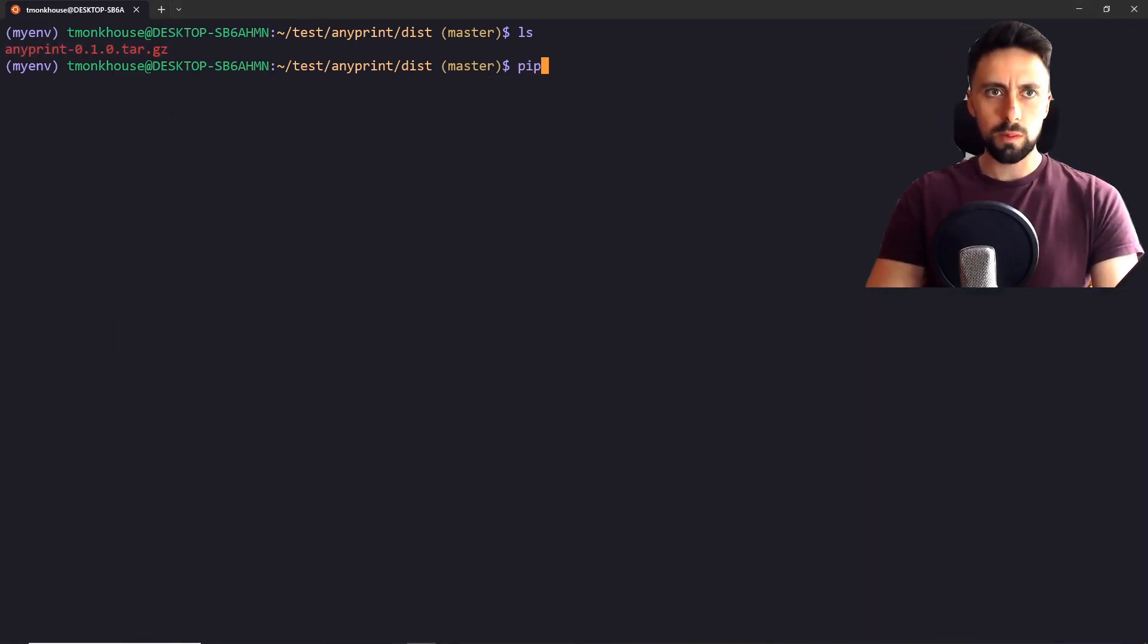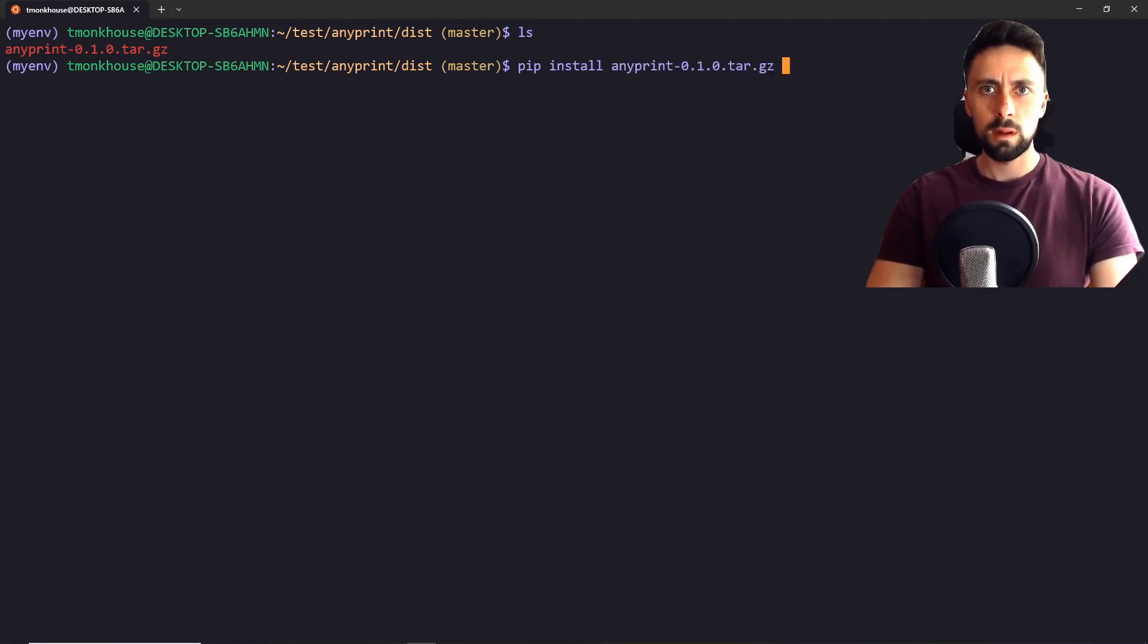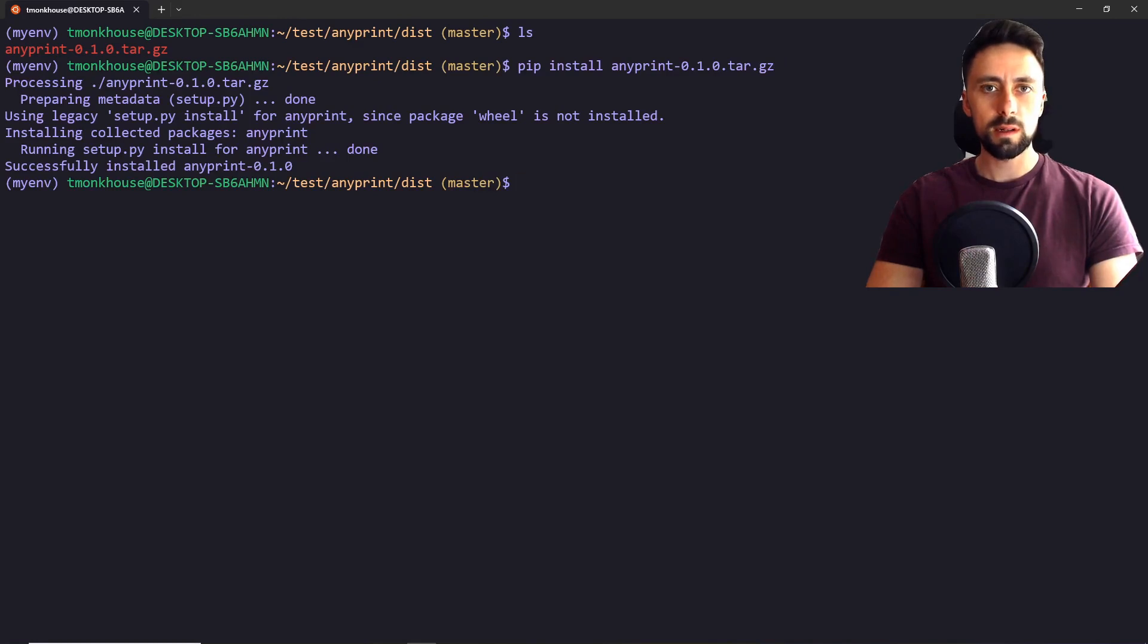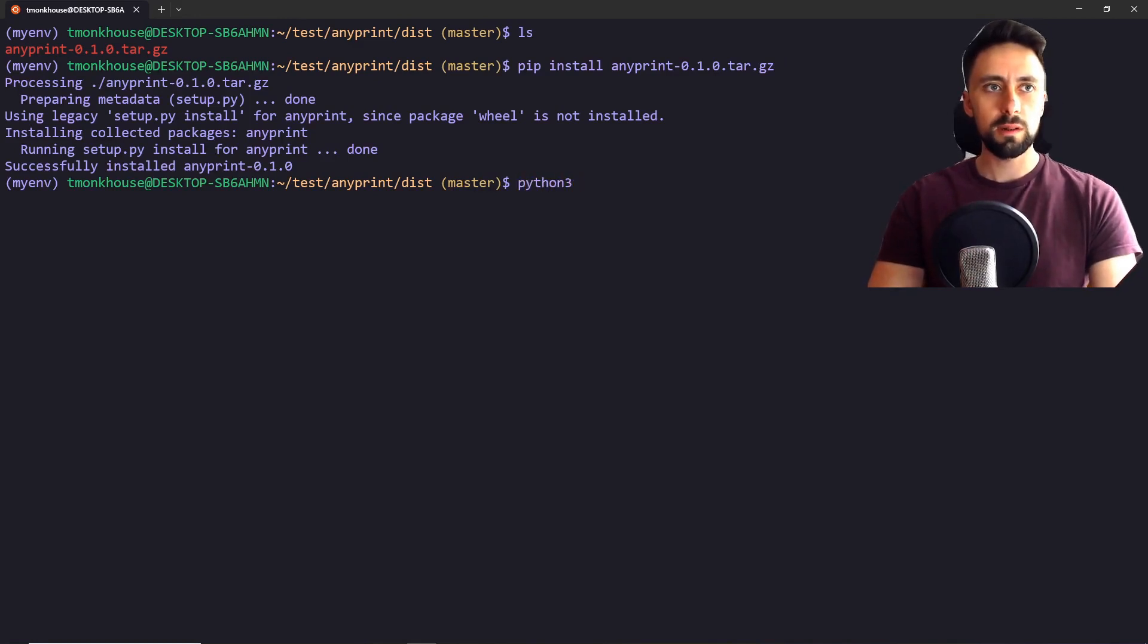So we want to do pip install anyprint, like this. And we have actually installed it now. So if we were to run our python shell.